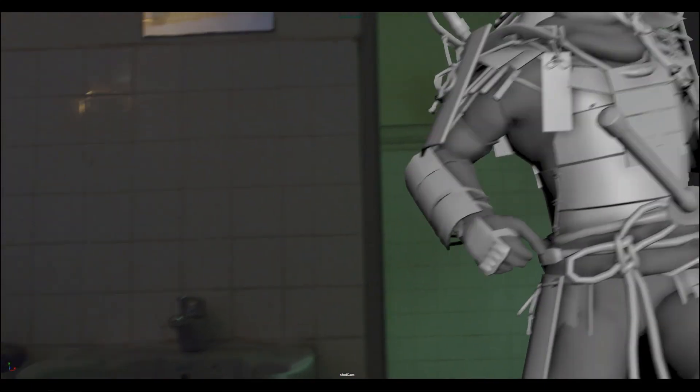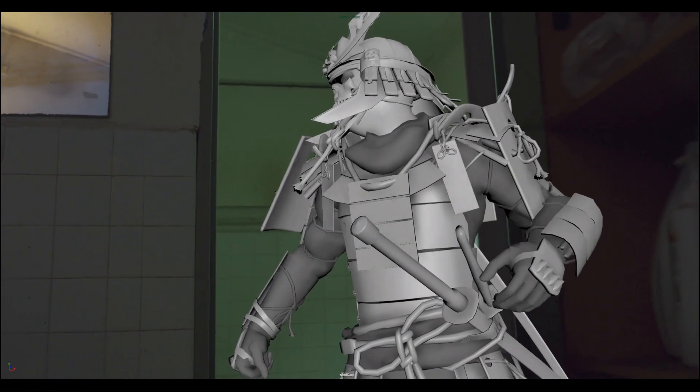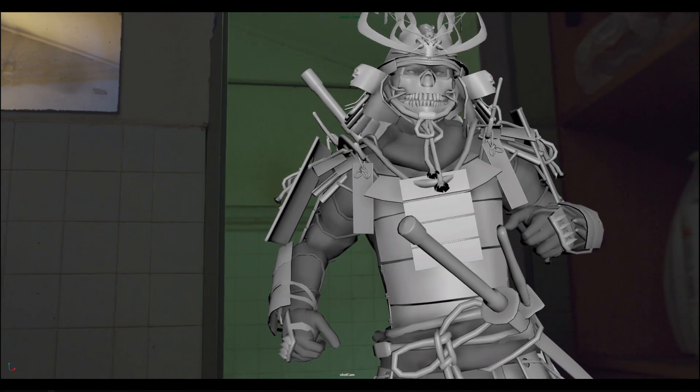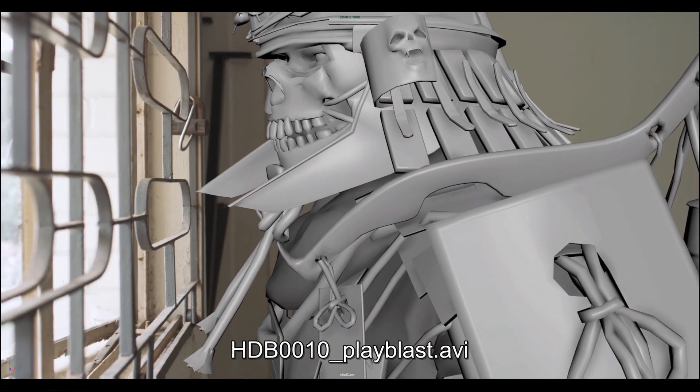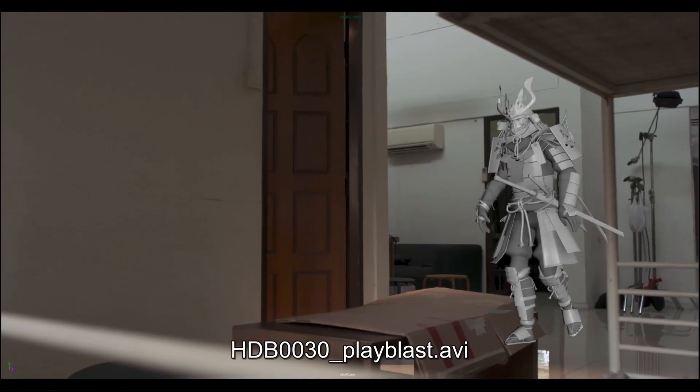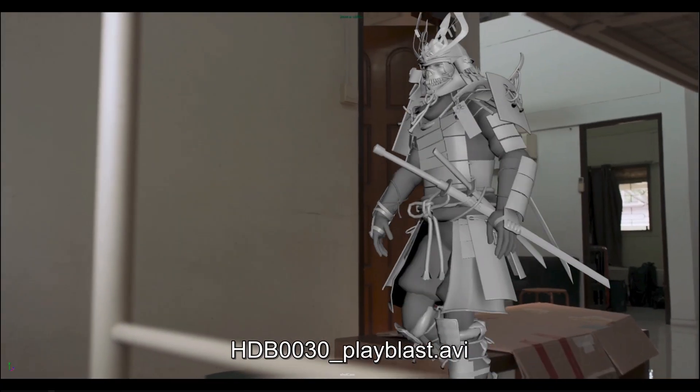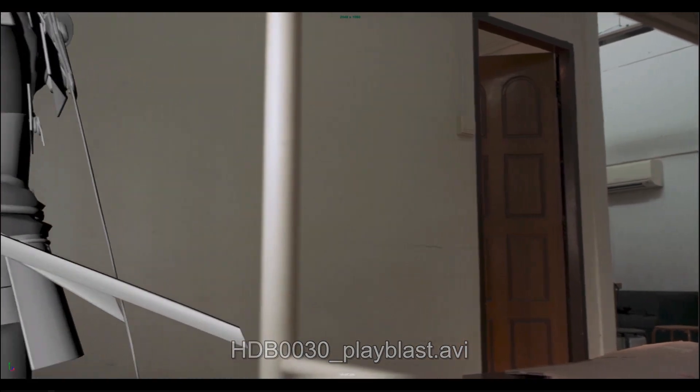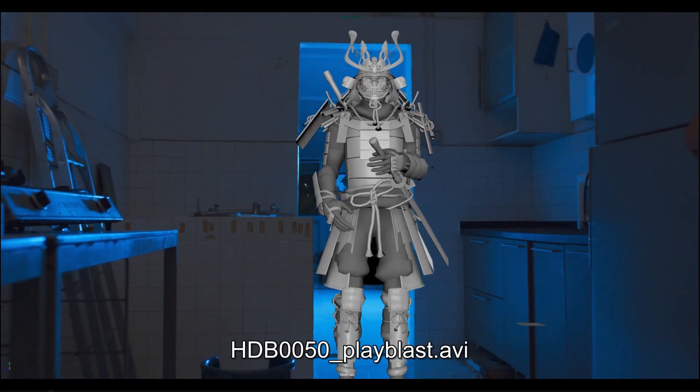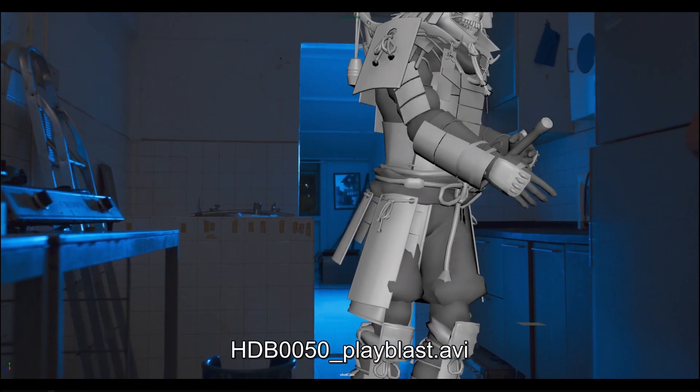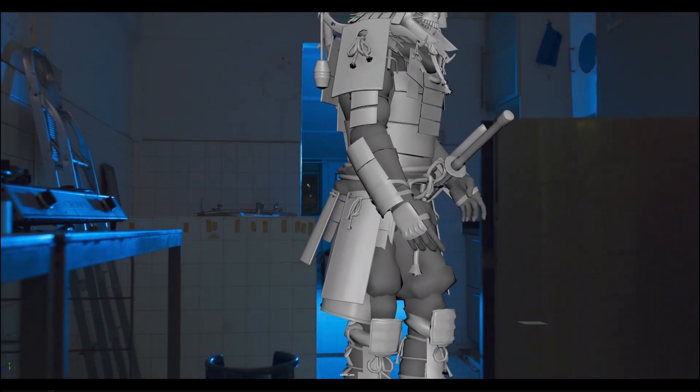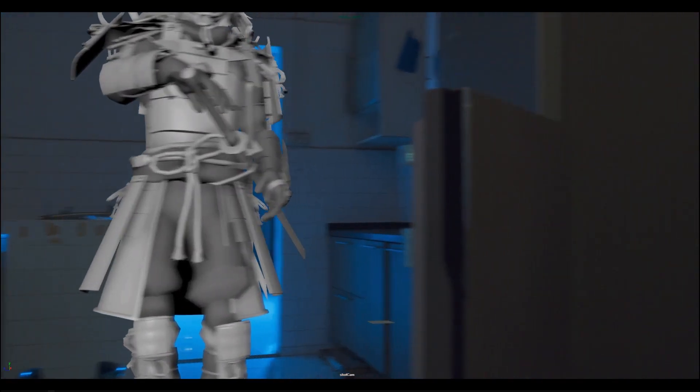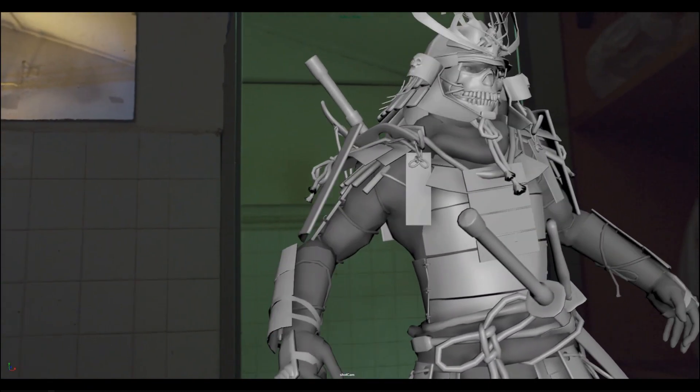So we're going to right now concentrate on HDB10, HDB30 and set up a sequence light rig and a sequence setup for this. The last shot is going to be an exercise for you guys to work on after we've done the first two shots.